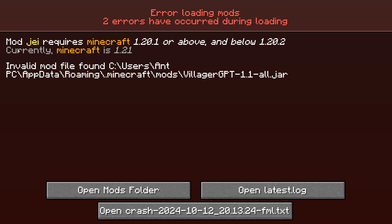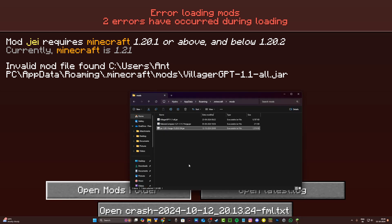So this issue primarily occurs when the mod version that you have installed is higher or lower than the version of Minecraft that you are running. As you can see over here, it says the mod requires Minecraft 1.20.1 or above and below 1.20.2, and our current Minecraft version is 1.21. I'm going to open up the mods folder and as you can see, it has GA 1.20 installed while we are running Minecraft 1.21, which is the issue.